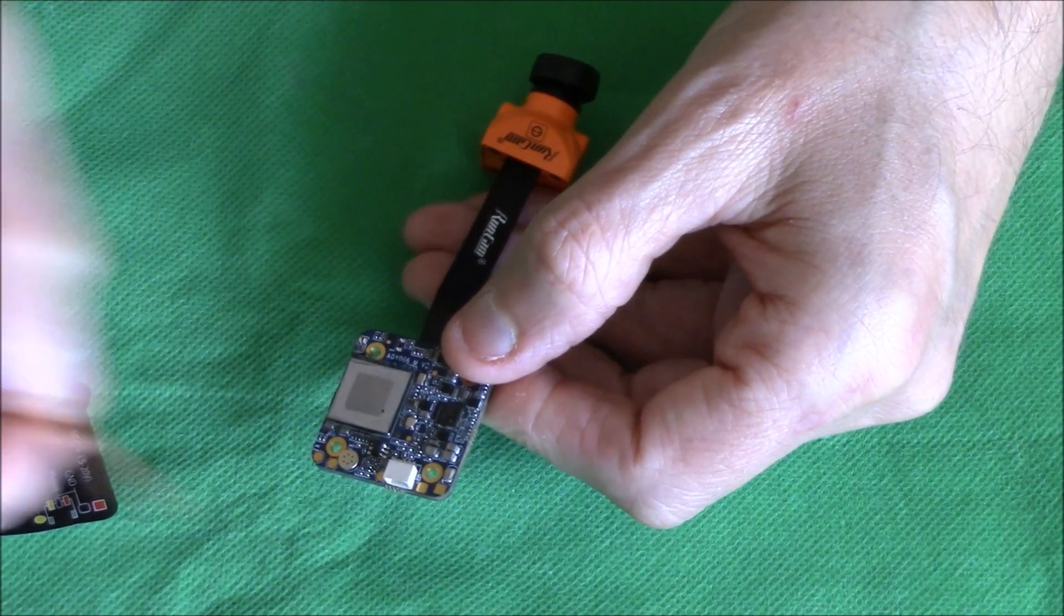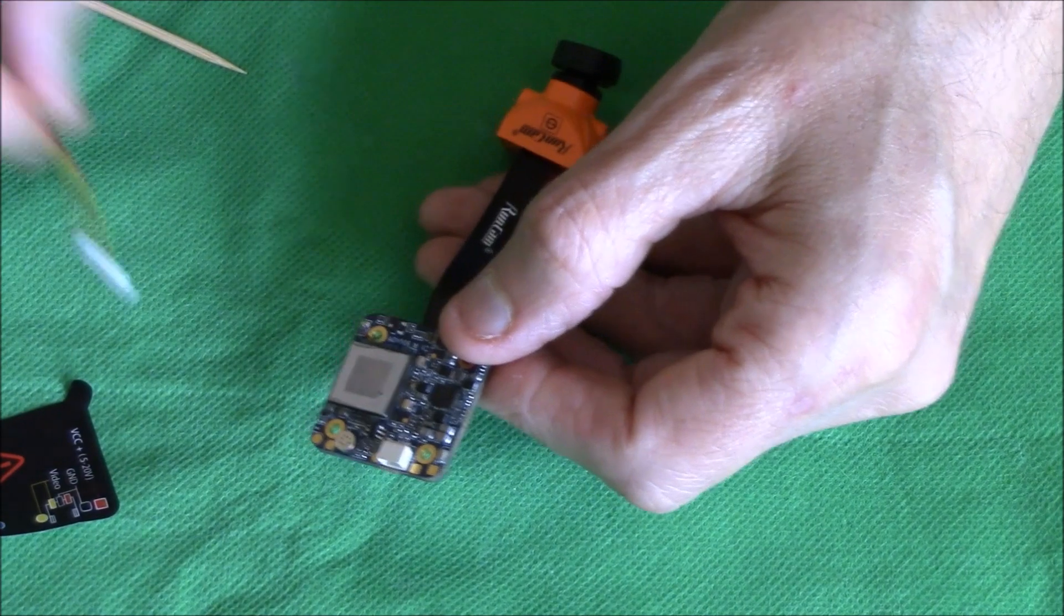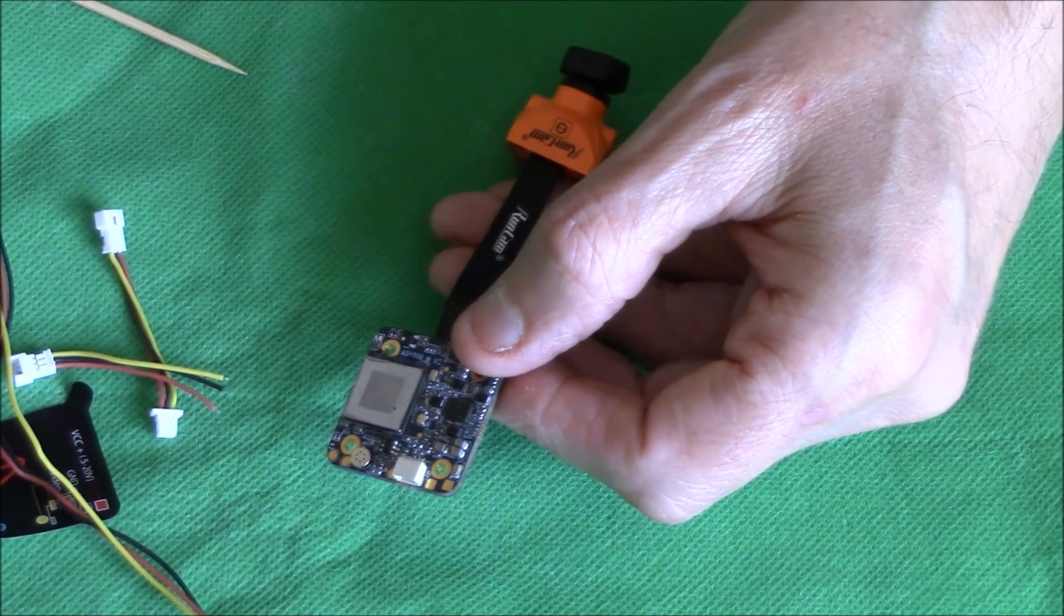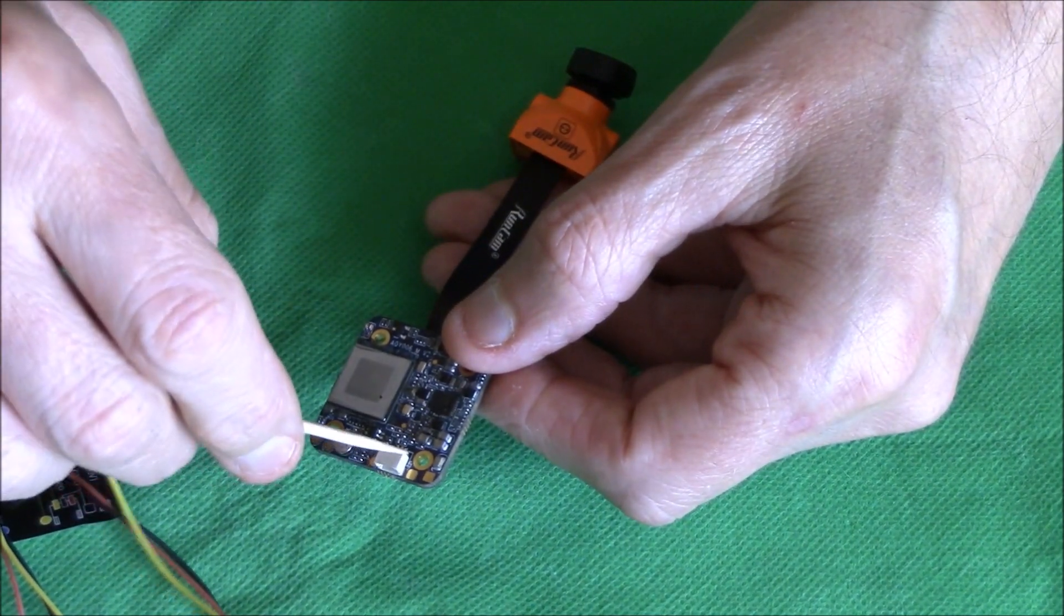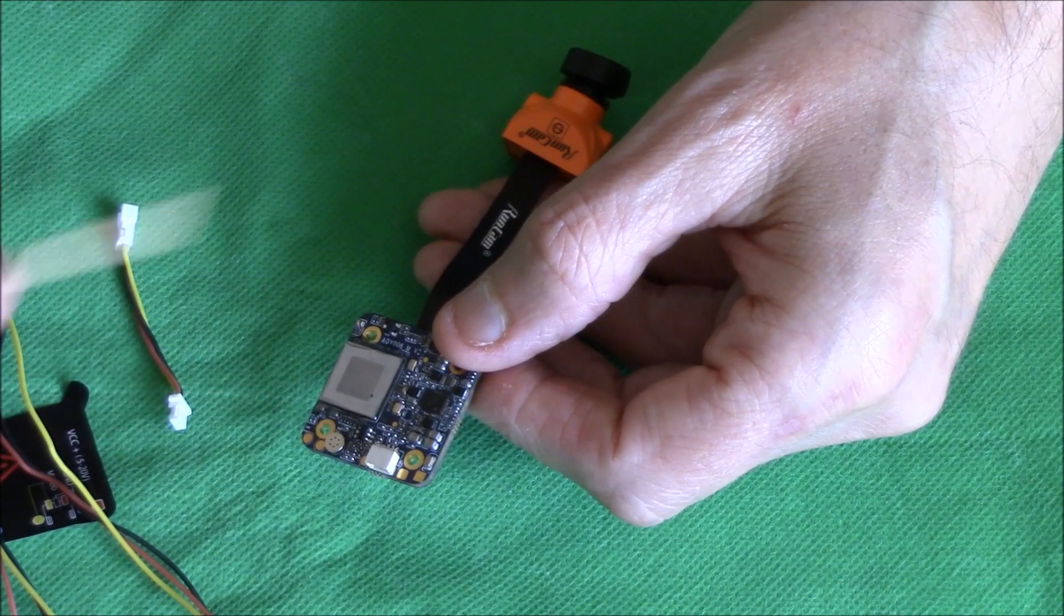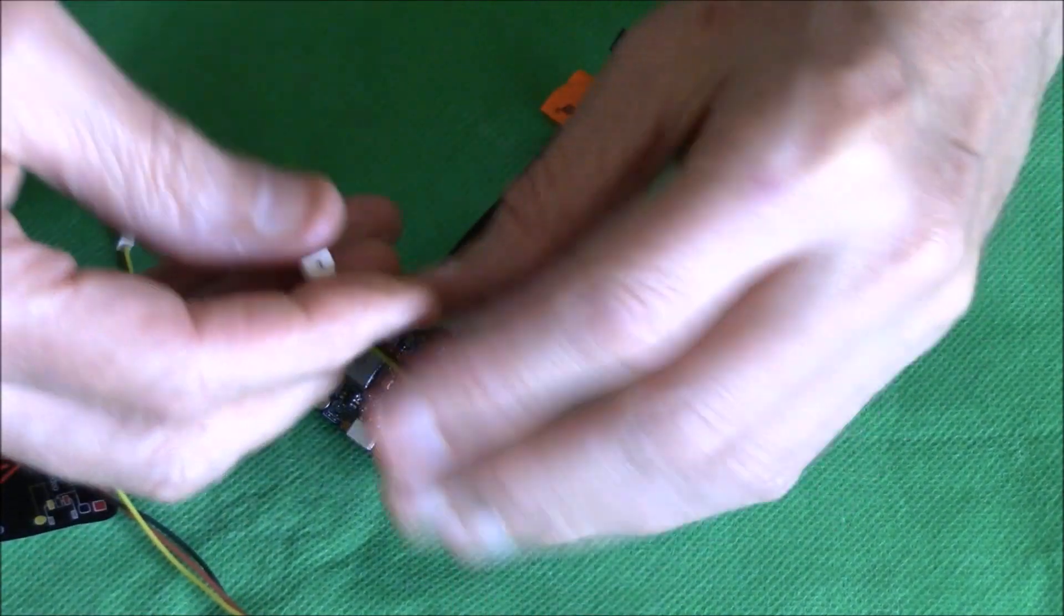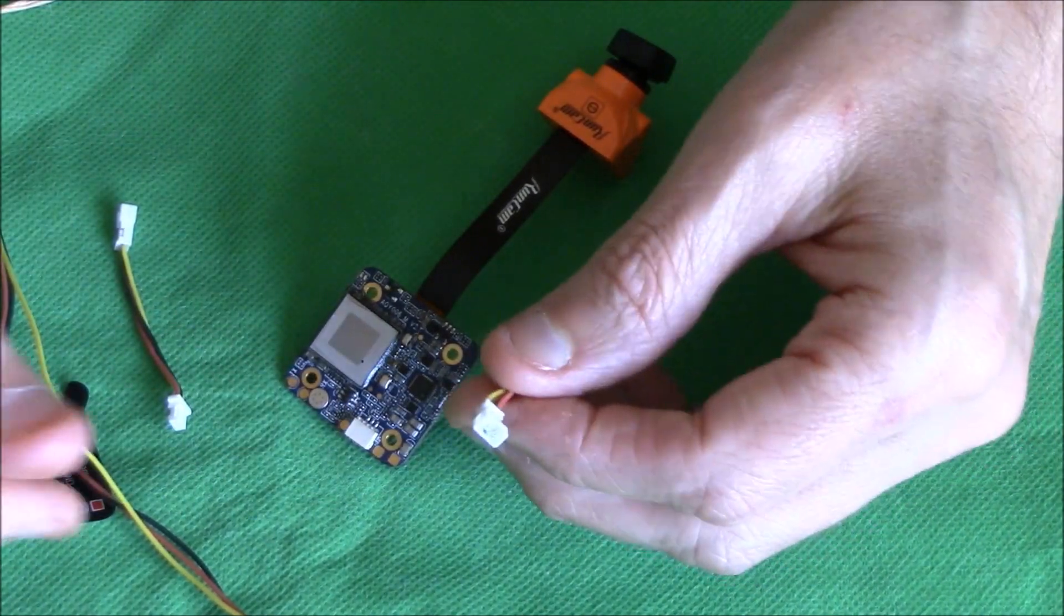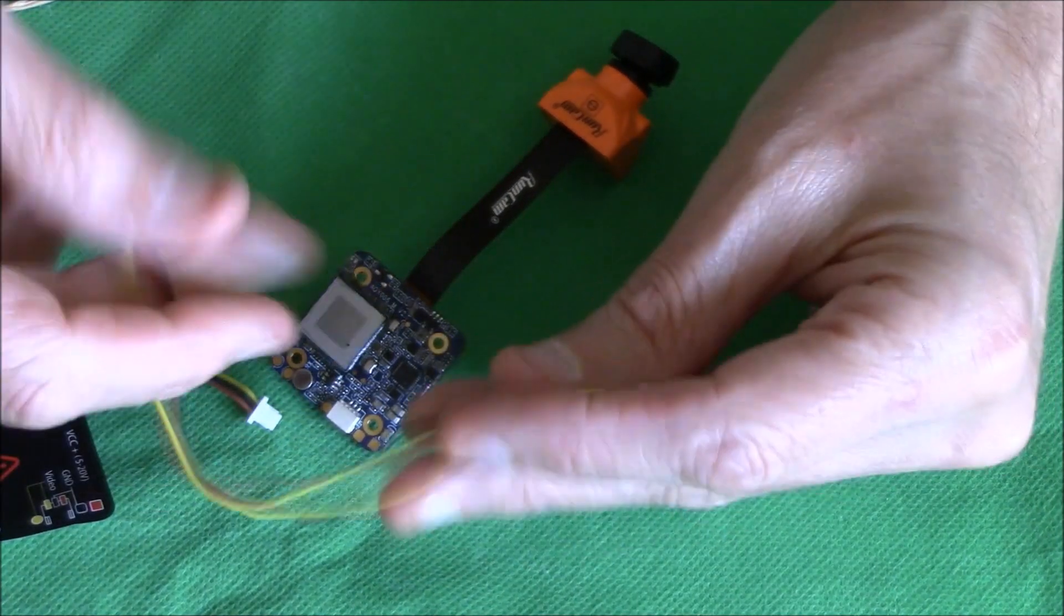You've got a little JST plug. Of course it comes with a mess of different wires and cables and stuff so you can decide. These little pads here: ground, your video, and your positive. So you can solder up straight with your wires if you've got a little connector already coming off your board so you can plug it straight in, or you can just use bare wires.